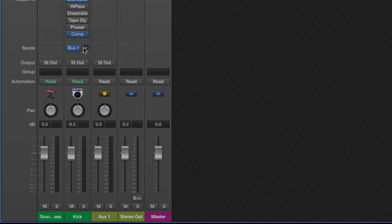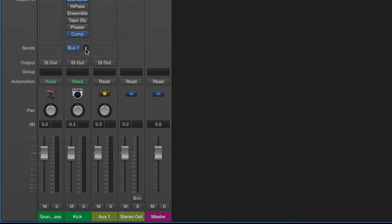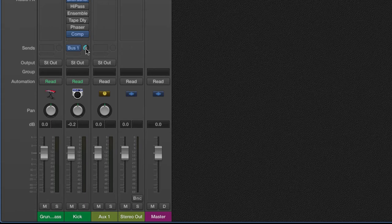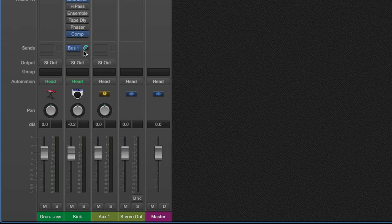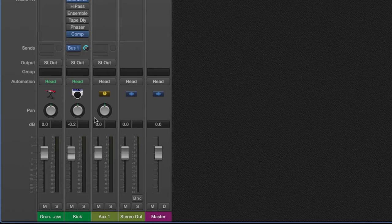Then you're going to want to go ahead and turn the actual send up around nominal gain. A quick tip is to hold down option and then click on this little knob right here, and it automatically sets it to nominal gain. After that's done, that's step one.